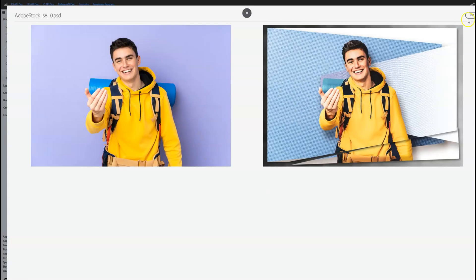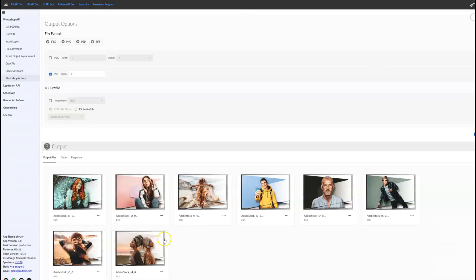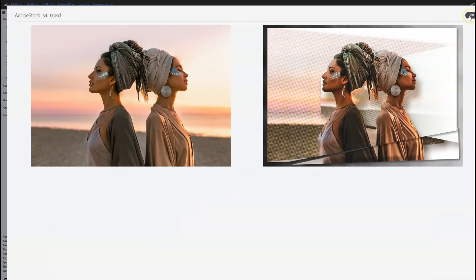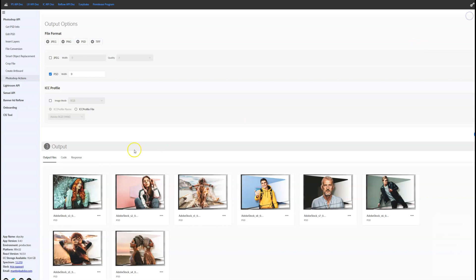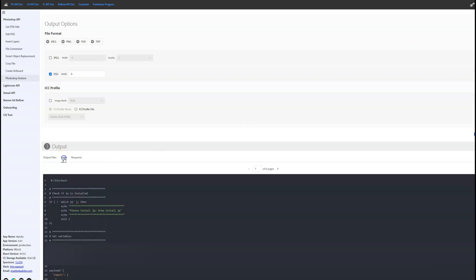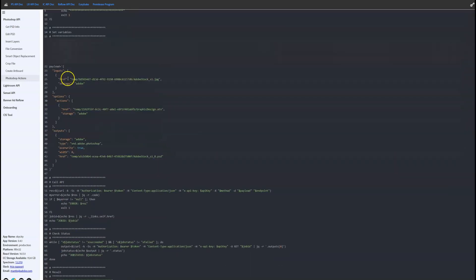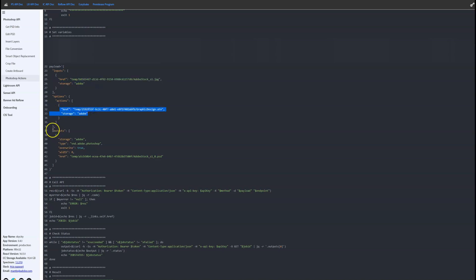The action runs perfectly on all eight images, but more importantly, these are running on an automated basis on the cloud using developer code. Our service takes your input files, runs them against a selected action, and will store your output files to a specified URL that you could then use in your workflow.